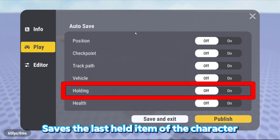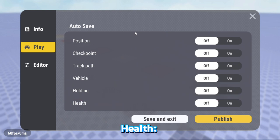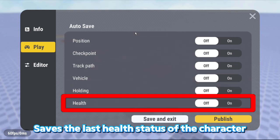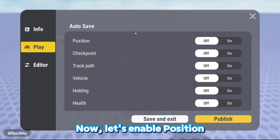Holding saves the last held item of the character before logging out. Health saves the last health status of the character before logging out.